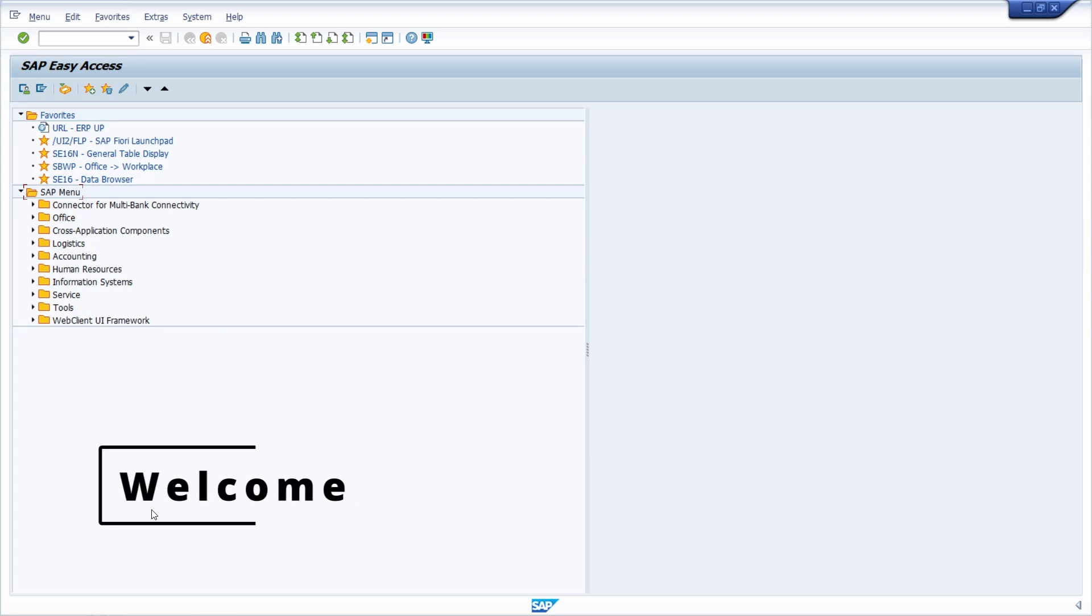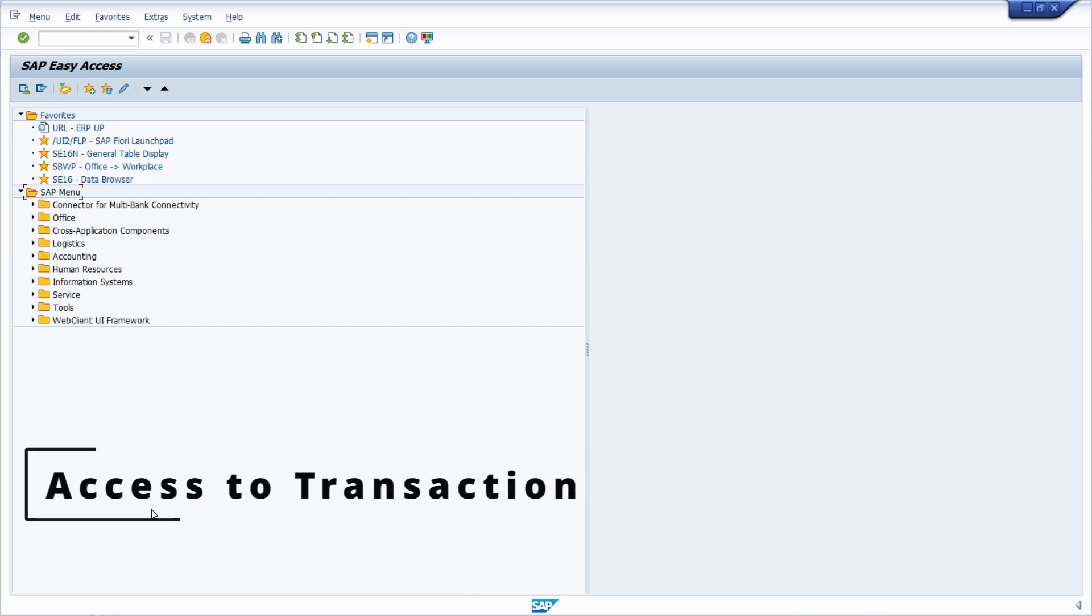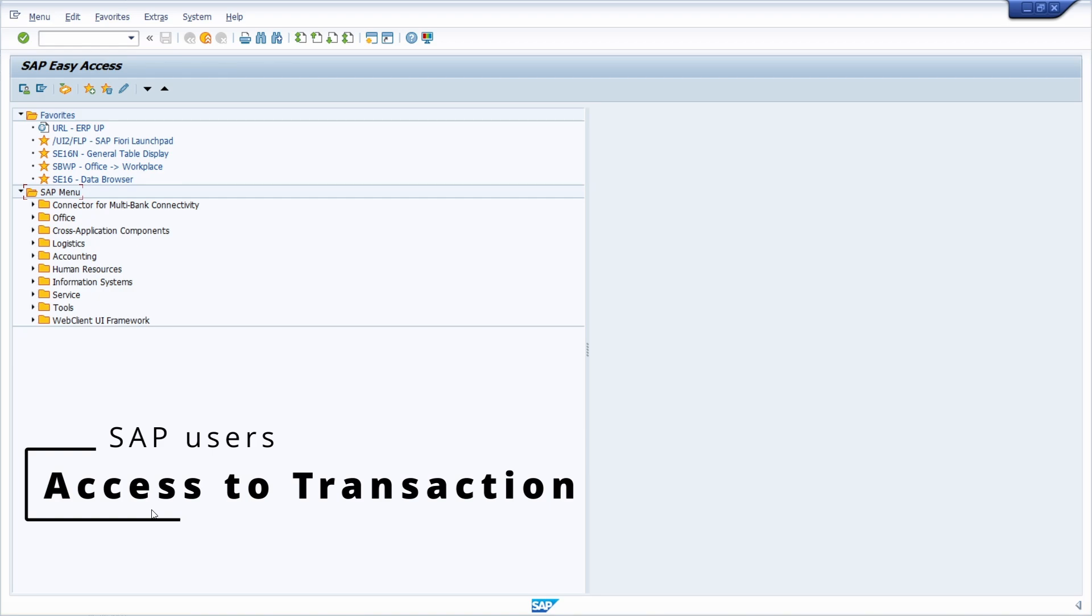Welcome to today's video. In this video I would like to show and explain to you how you can check SAP users having access to a specific SAP transaction.